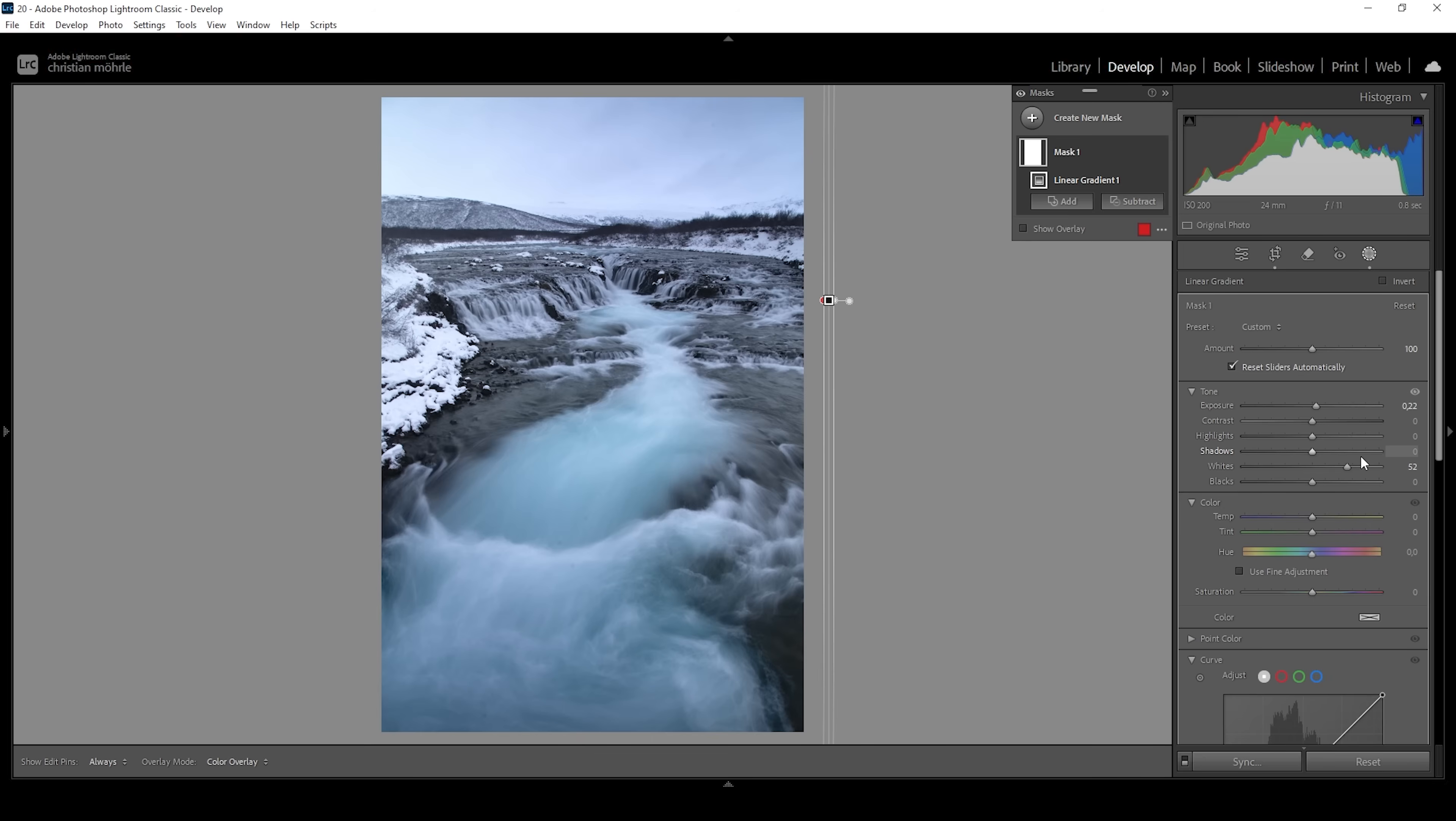Of course, since we're targeting the whole image with this linear gradient, everything will become brighter. And that's not what we want. We want to target specific areas. We will do that in the next step.